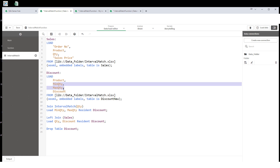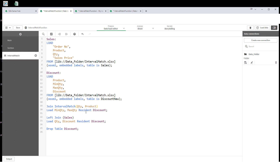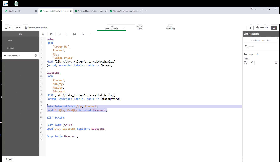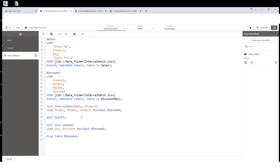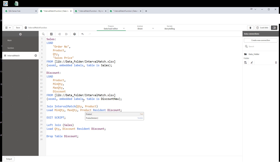Now we will comment out the IF function code and use the interval match function for this scenario. Since we now have a product field as a second matching criterion, we add product to the interval match. This is the extended version of interval match. The first field in interval match is the matching field (quantity), the second is the key field (product) — not a primary key, but the field we use as the second matching criterion. The syntax requires min quantity first, then max quantity, then the product field — order matters.